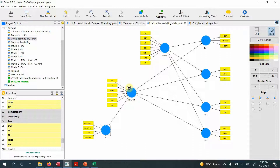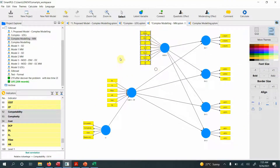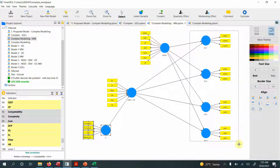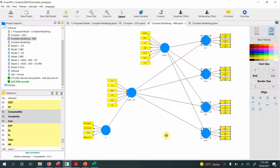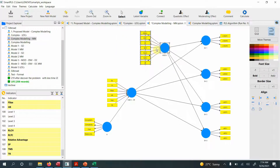In the disjoint two-stage approach, the lower-order constructs keep their original items intact. Now the first step is to validate the higher-order constructs — specifically the reflective ones. The reflective-reflective higher-order construct was reflective in the first stage and remains reflective-reflective in the second stage as well. We'll assess reliability and validity for these reflective constructs.